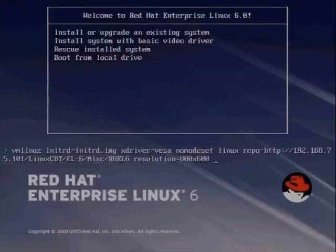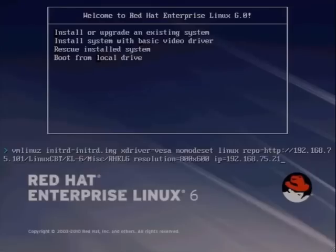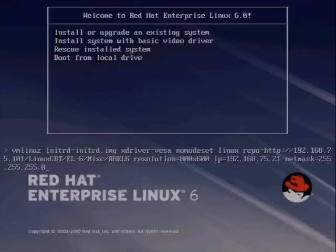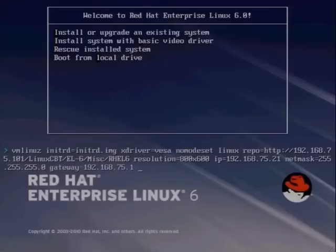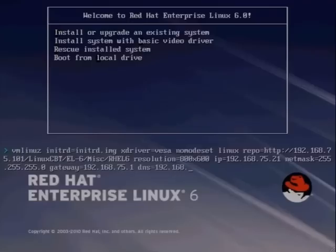So let's go ahead and set the IP address equal to 1 up from the server to 21, the same netmask, 24 bits, and the gateway is also the same, dot 1. And the DNS will also be the Debian box, 168.75.101. So these are the directives that we'll move forward with.